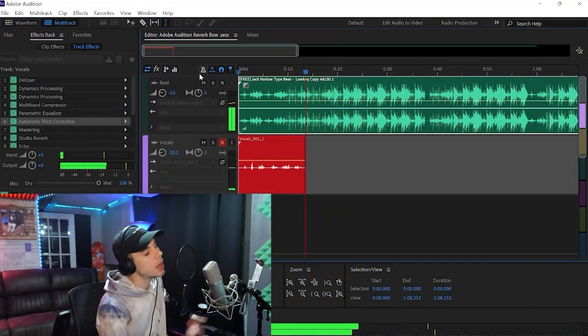What's good, YouTube? Welcome back. My name is Kelly, for those that are new. And today, I want to talk about Adobe Audition and why I still use Adobe Audition in 2024 for making music.